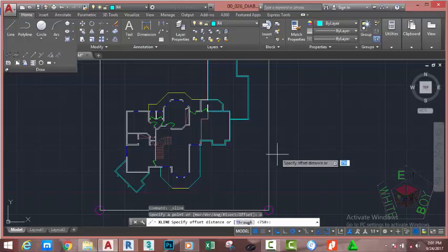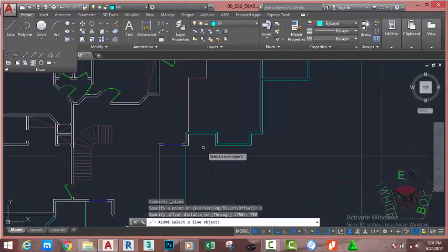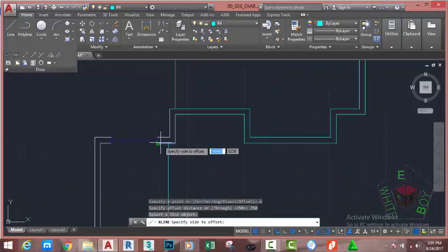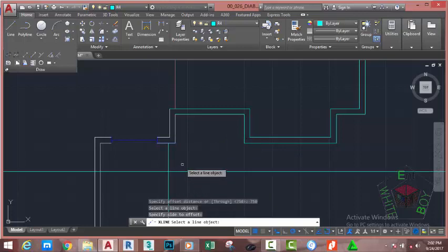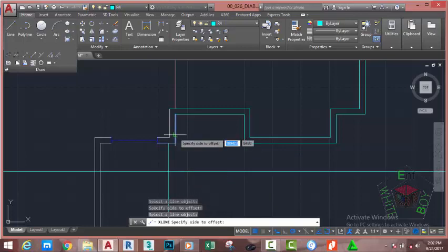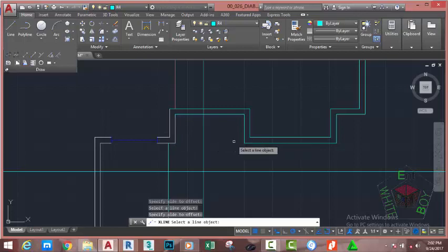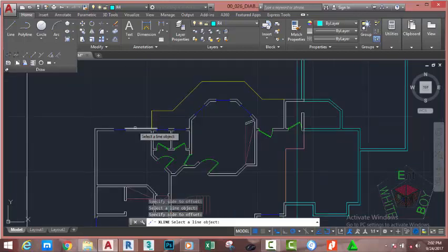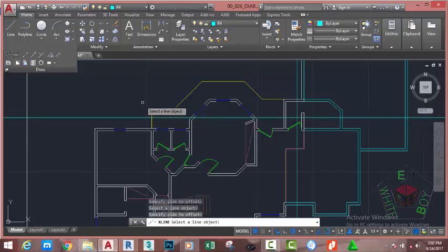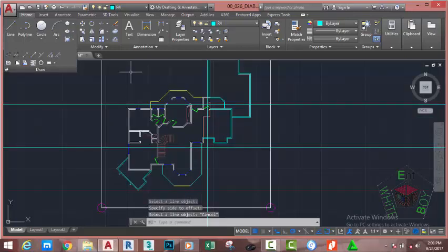At the specified offset distance prompt, type 750 millimeters and press enter. Zoom in into this area and click this line. At the specified side to offset prompt, move the mouse down and click. Click on this line, move the mouse to the right and click. Zoom in into this area, click on this line, move the mouse cursor up and click. Press escape to exit the command.